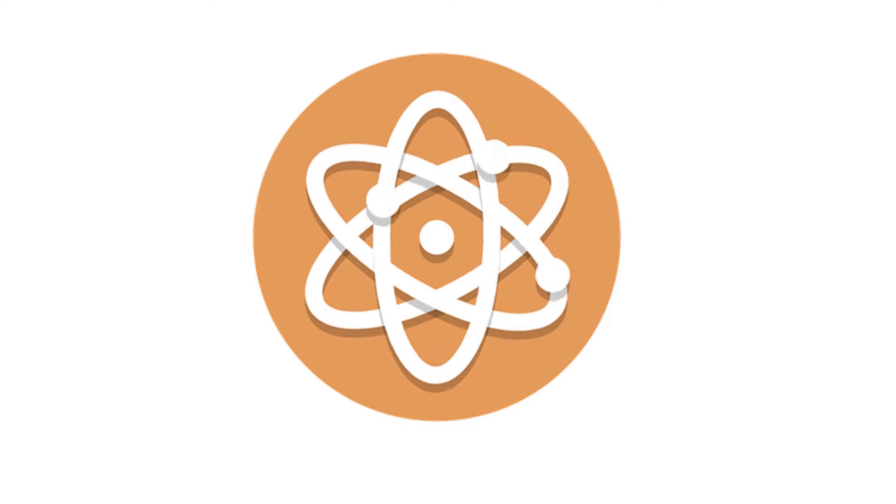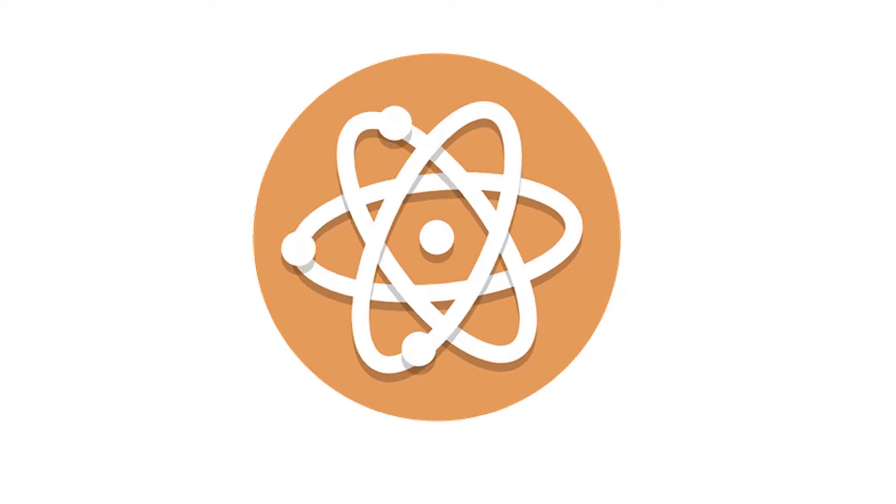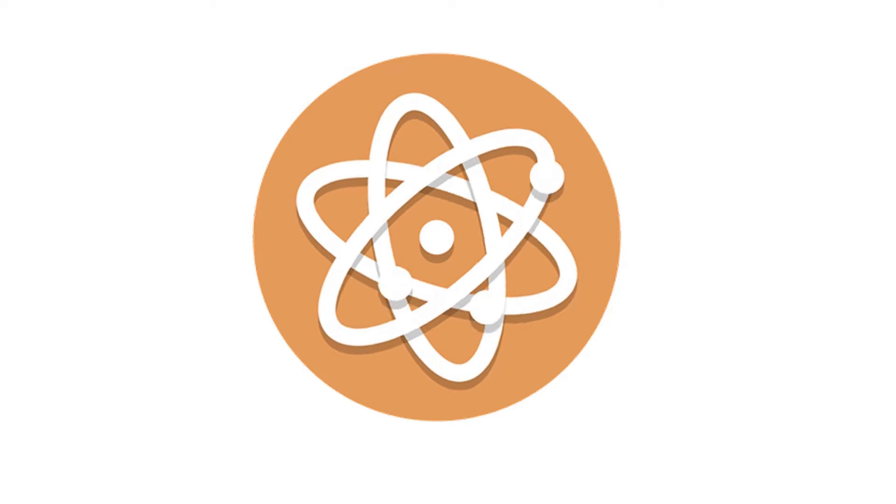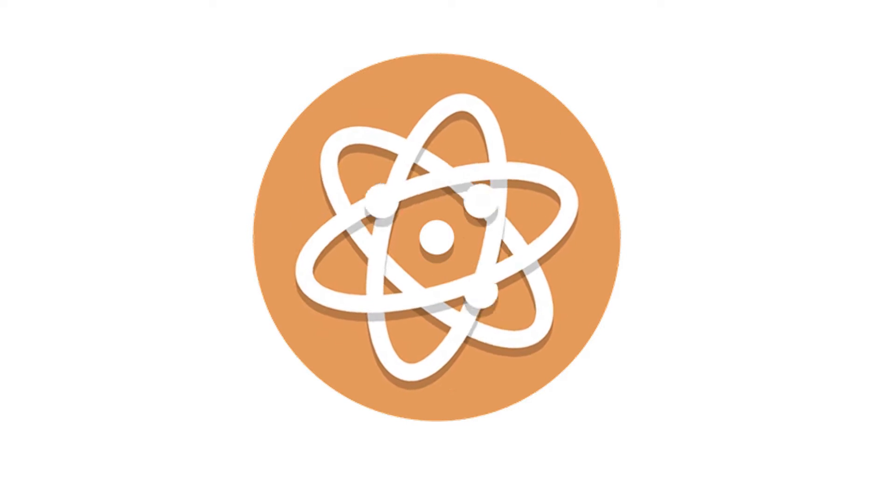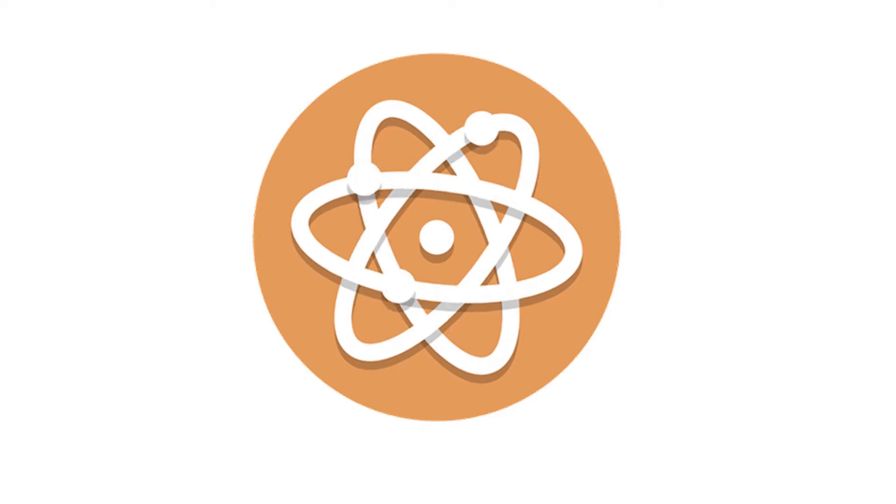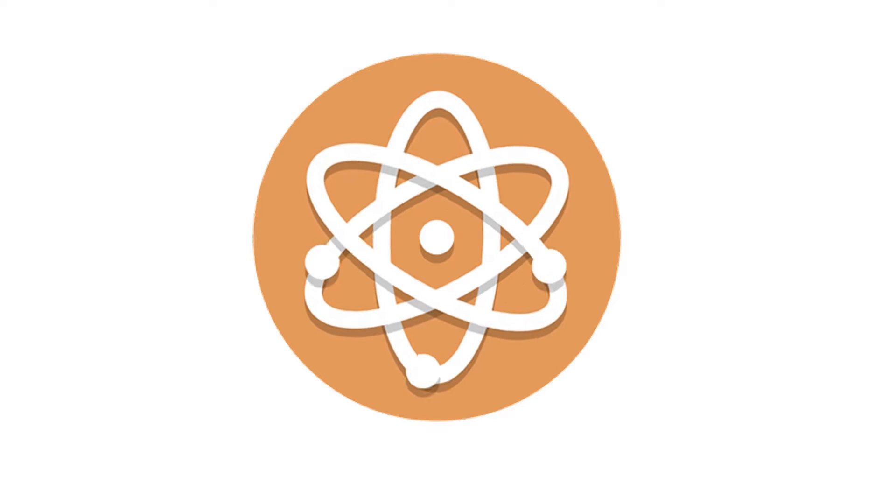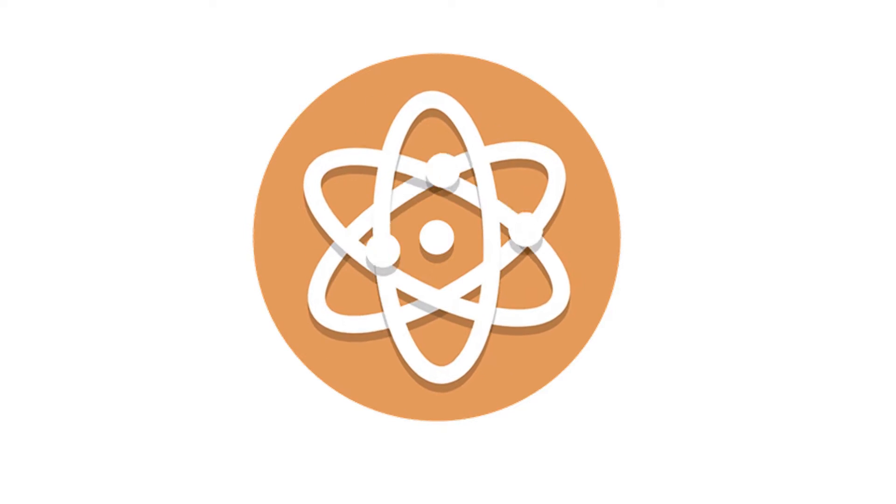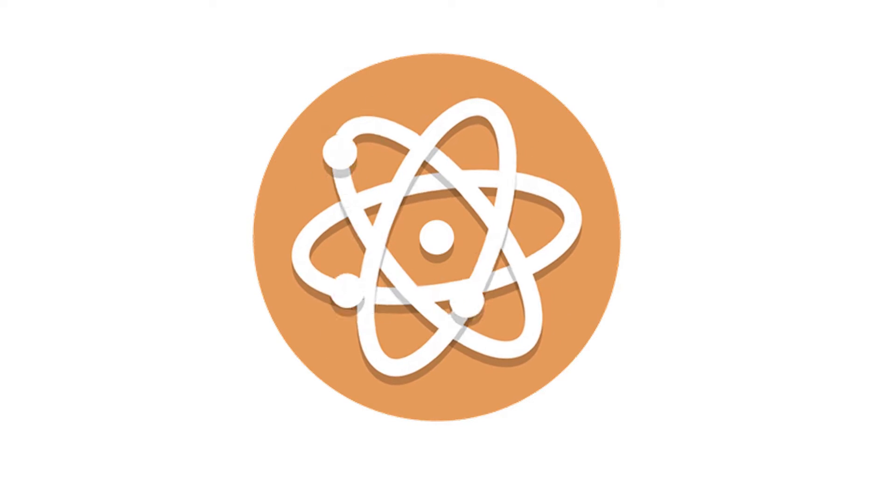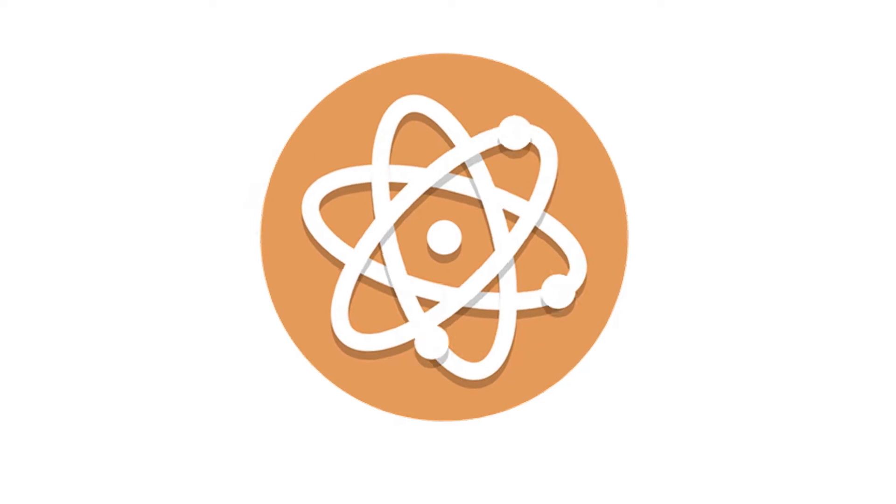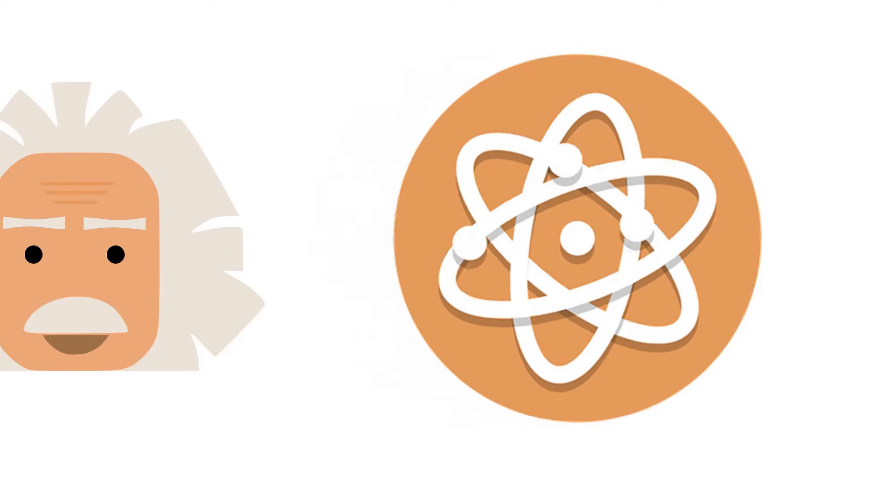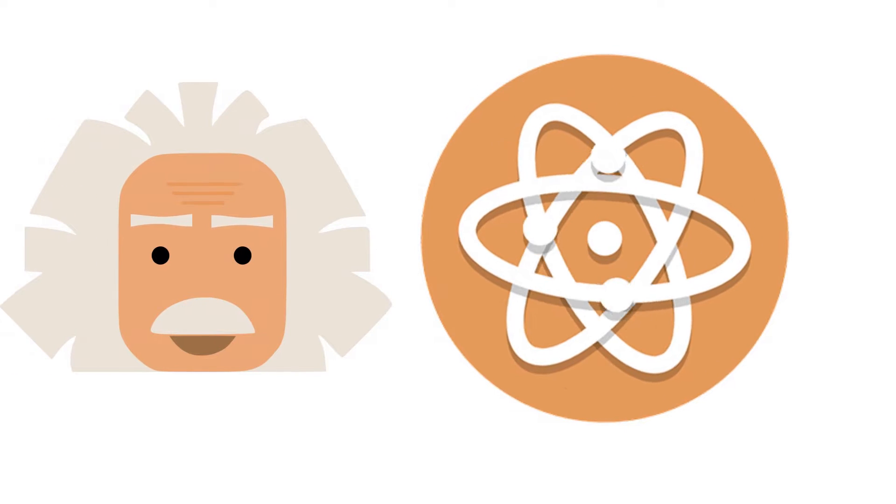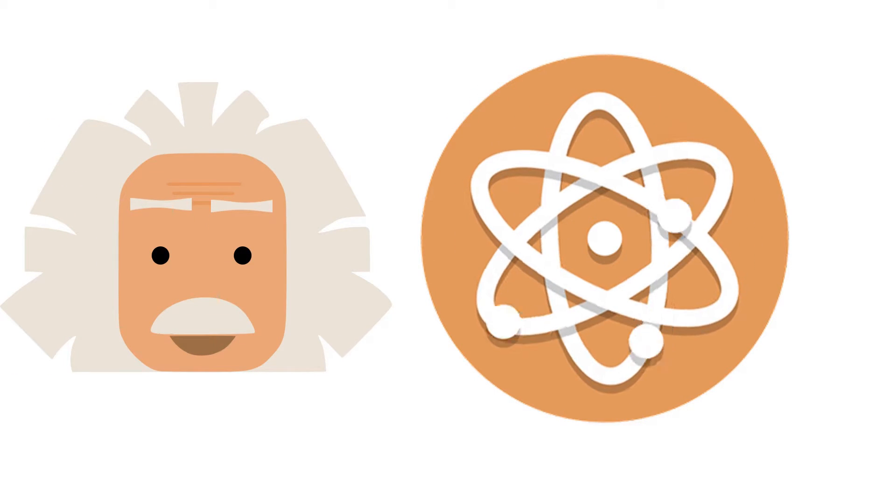Usually whenever you hear the words quantum mechanics, you think to yourself, oh god, please anything but this. Believe it or not, you have one thing in common with Einstein: he didn't like it either, no matter how much it proves to be true.